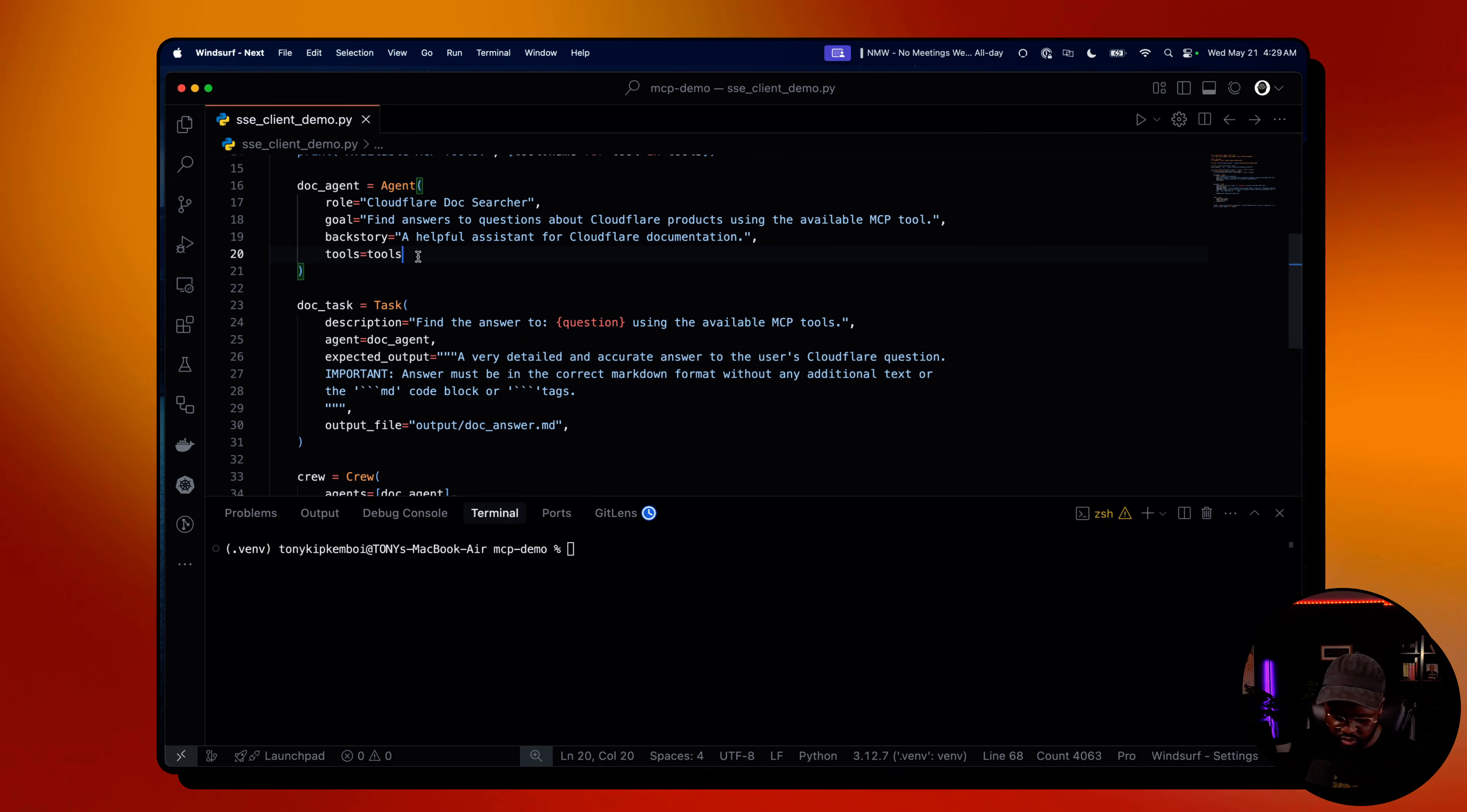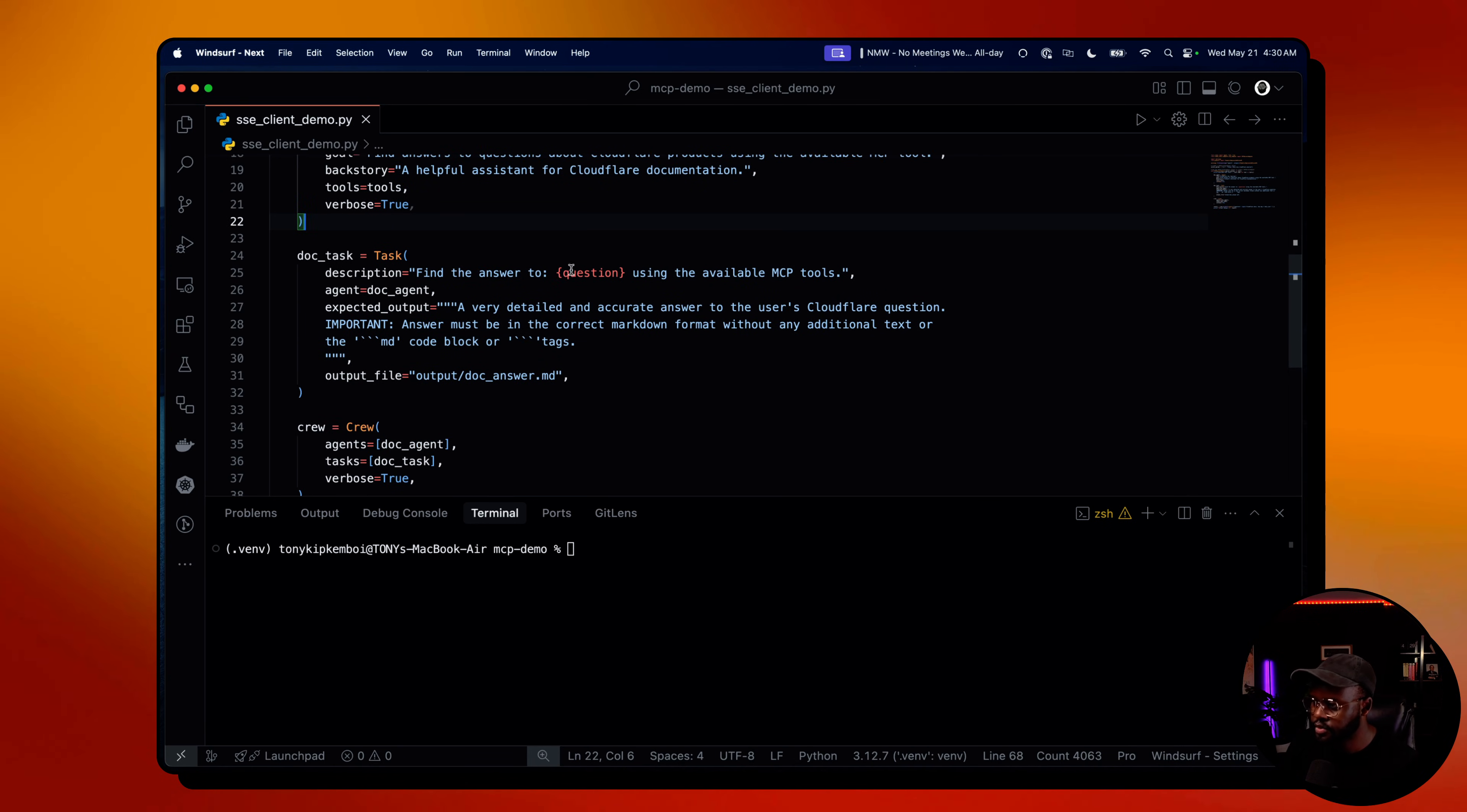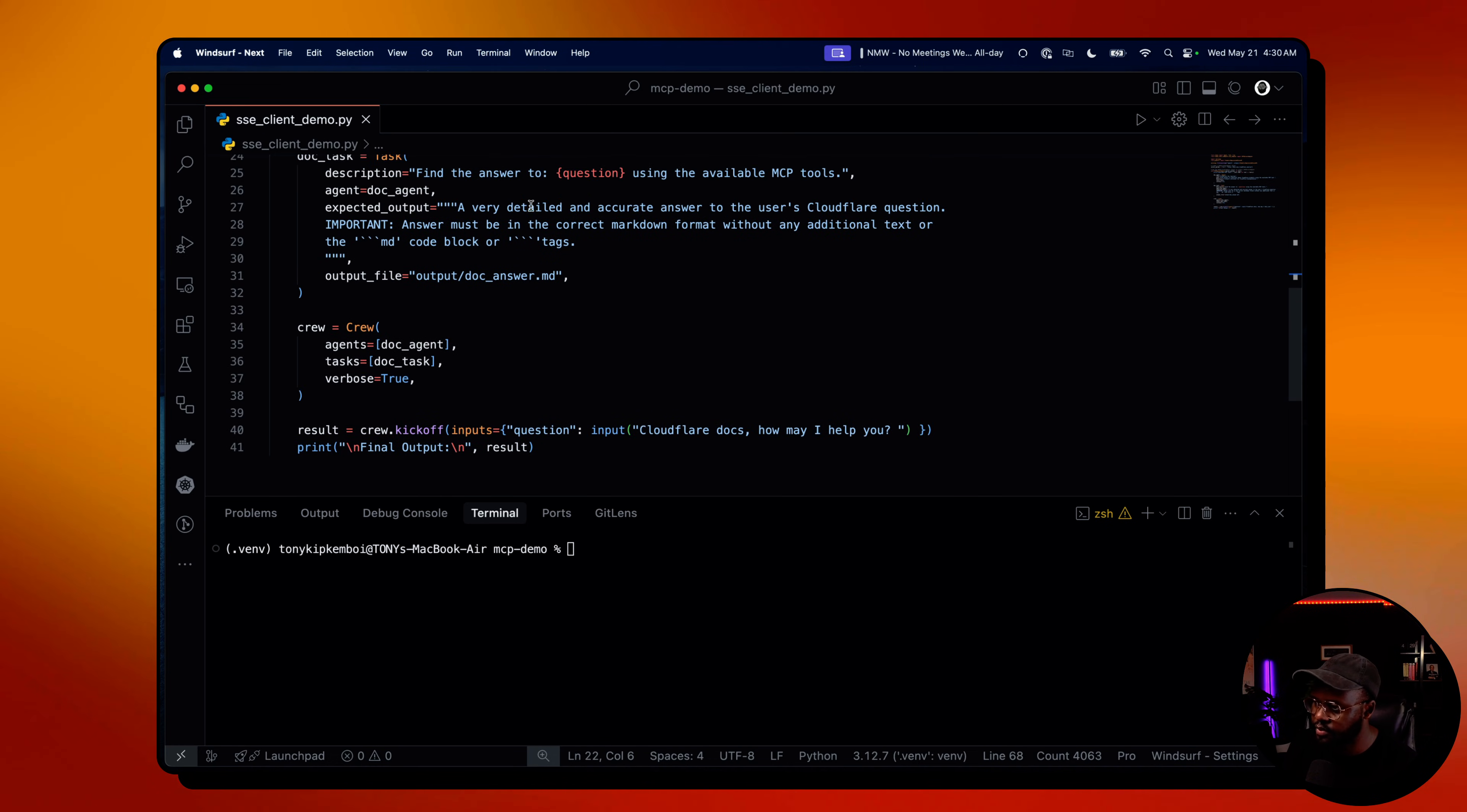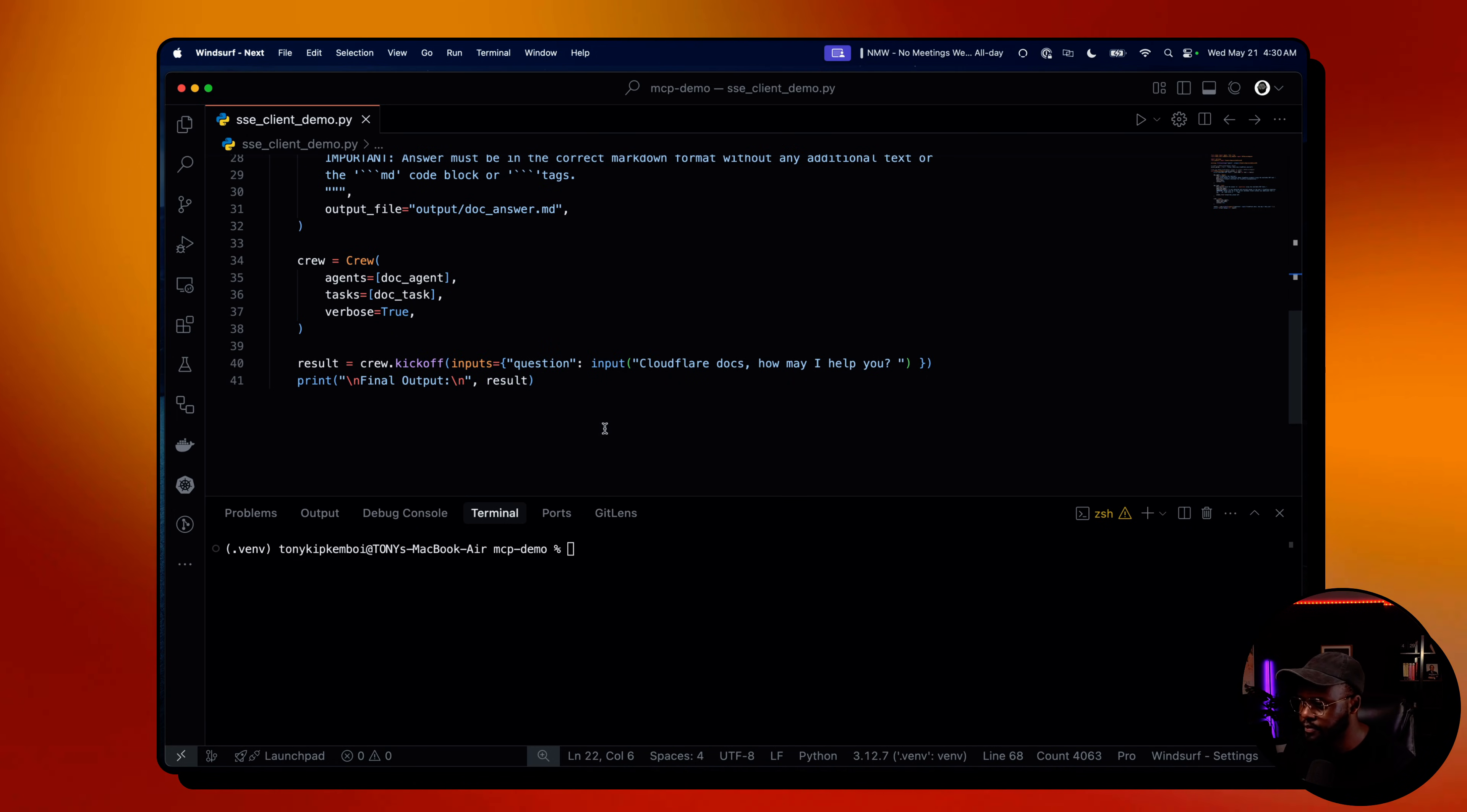Then here the task is find the answer to the question using that variable we're going to pass down - what we want to ask of the server or the tool itself and get the answer from the documentation. Once it's done getting your answers, it should create a very detailed accurate answer for you. It should output the final output in the output folder and the document should be in markdown file, so we can consume that well.